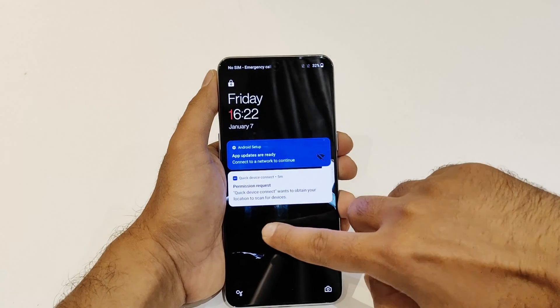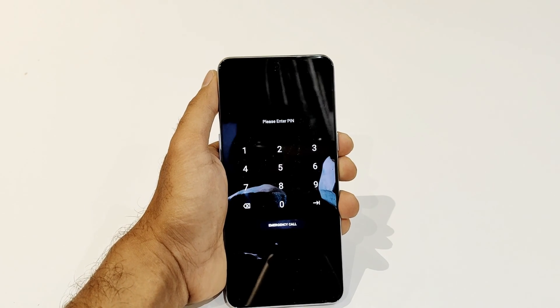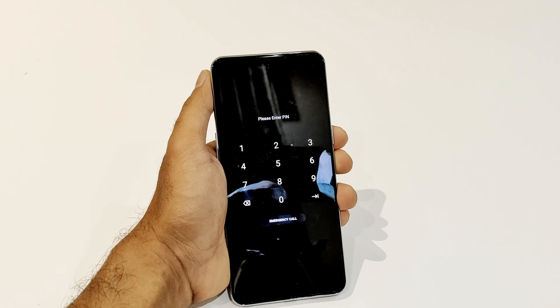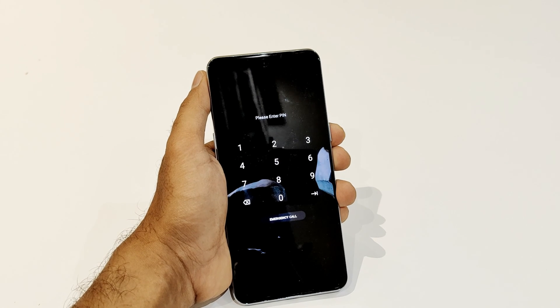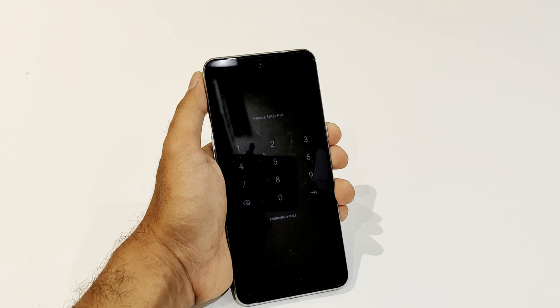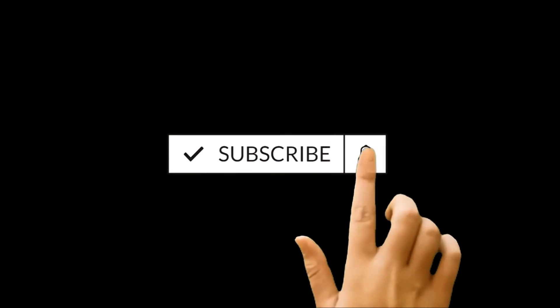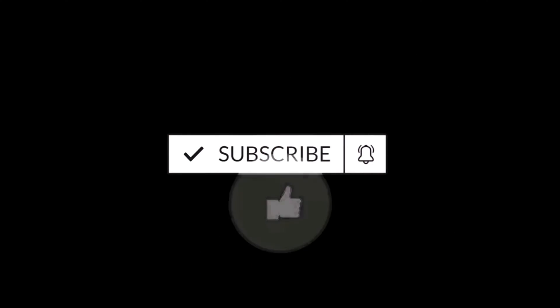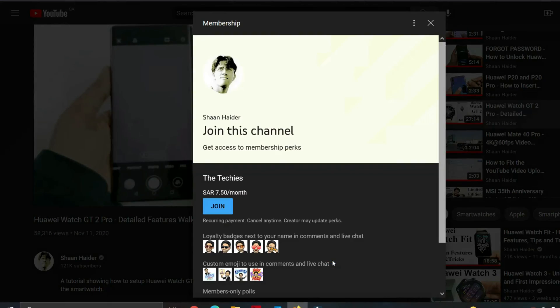What's up guys, this is Sean Heather, and in this video I am going to show you how to unlock your OnePlus 10T, OnePlus 10 Pro, or any OnePlus smartphone if you no longer remember the PIN password. Before we start, if you are new to this channel, don't forget to hit the subscribe button and press the bell icon to get notifications for future uploads.